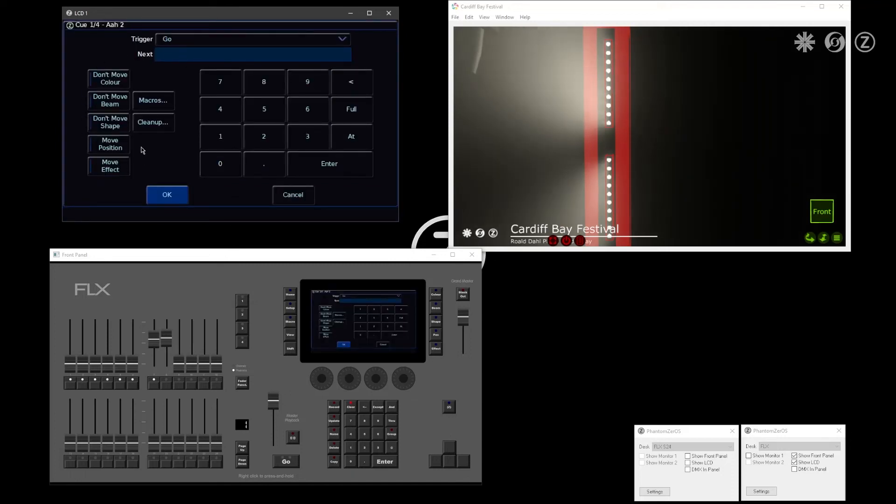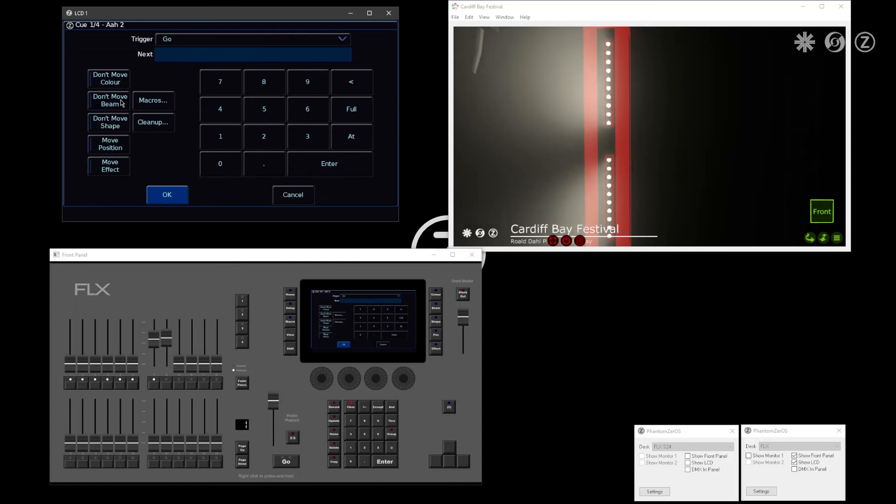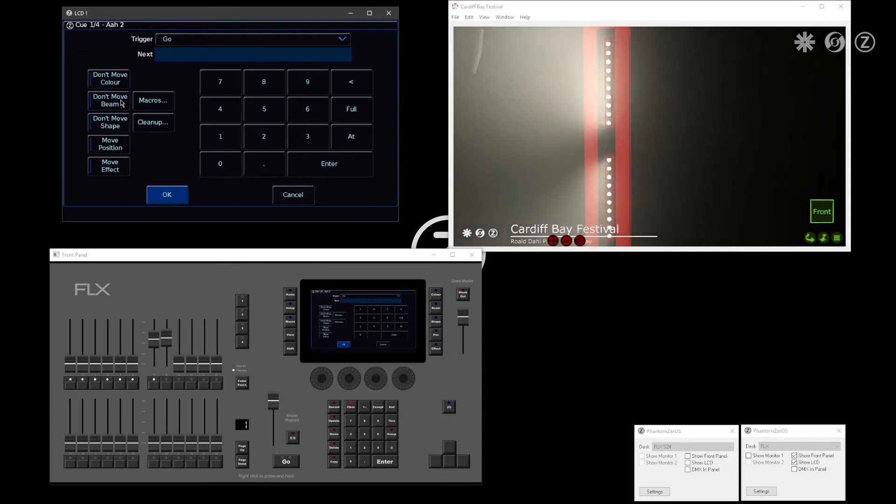if you go into the settings of any of your queues, you now have the option to force a move for that particular queue. You can tell the console don't move any of my positions, but then go into certain queues and allow the console to prep your lights in that specific queue.